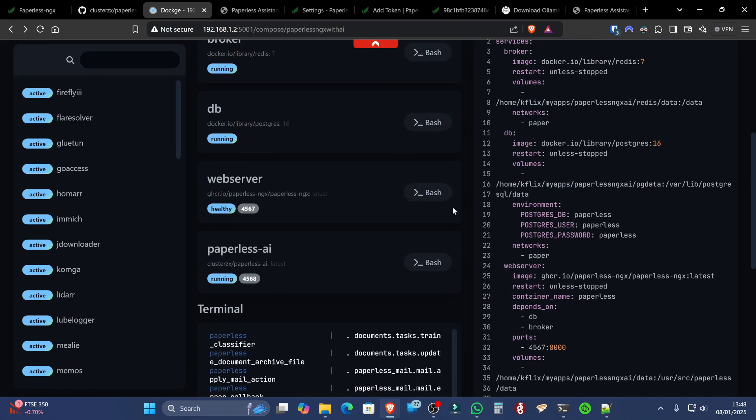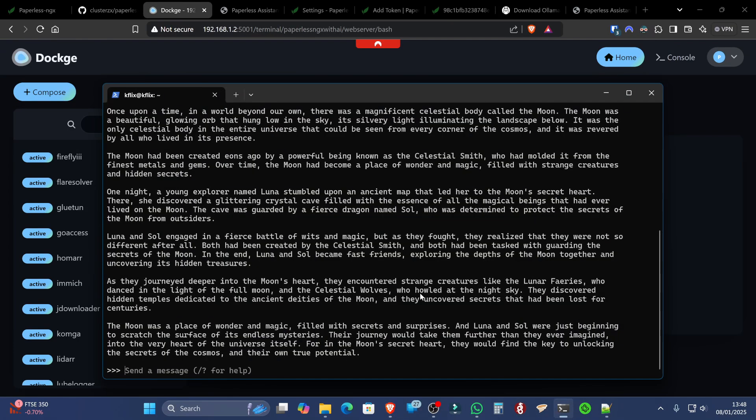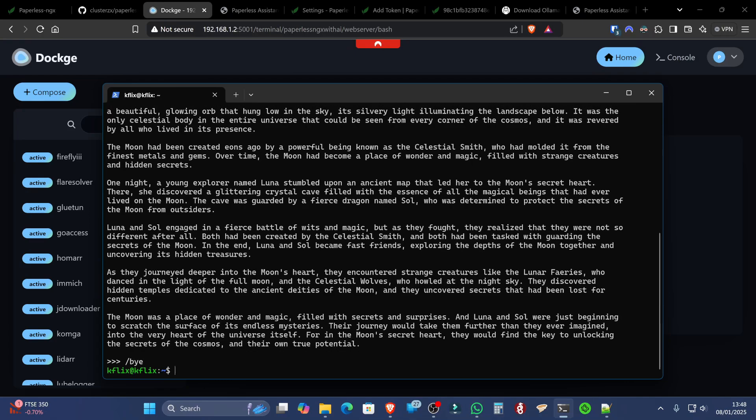You can either hit the bash button on the web server here if you're using Dockage like I am. If you do that, it'll bring you to a terminal interface for the web server. If you're using a terminal instead, and we can get out of OLAMA by hitting /bye, that brings us back to our terminal.